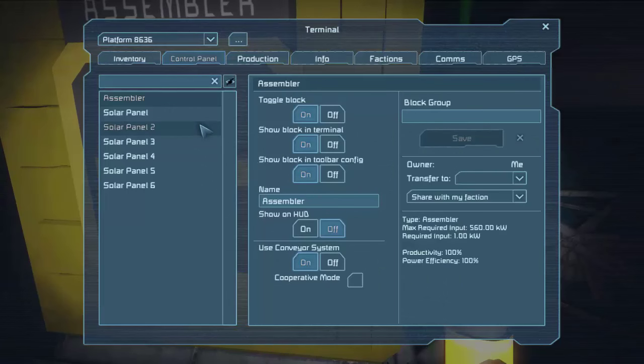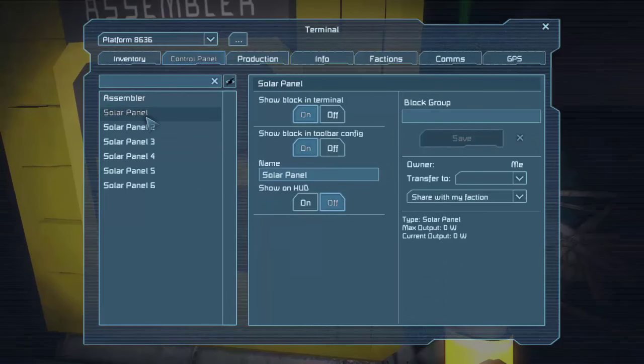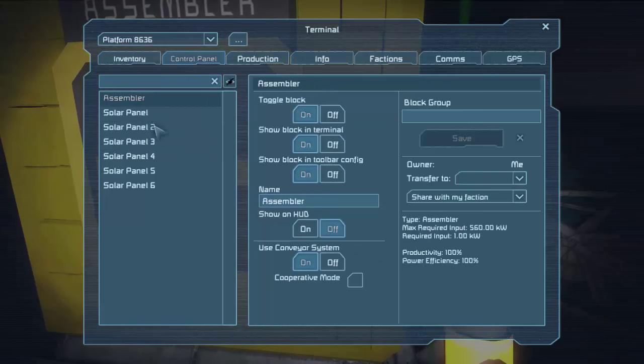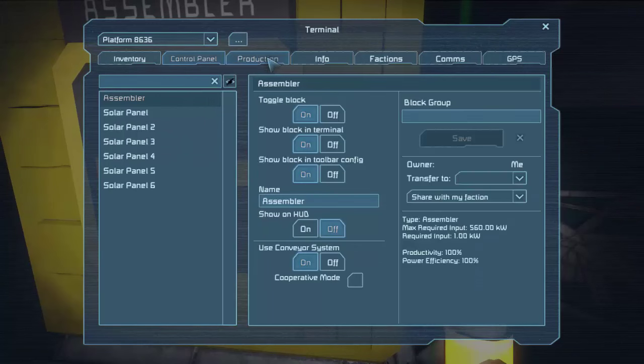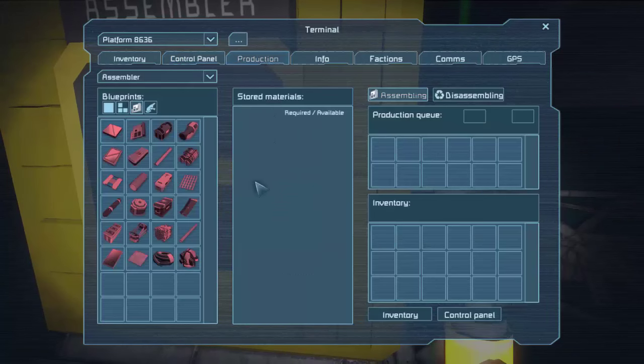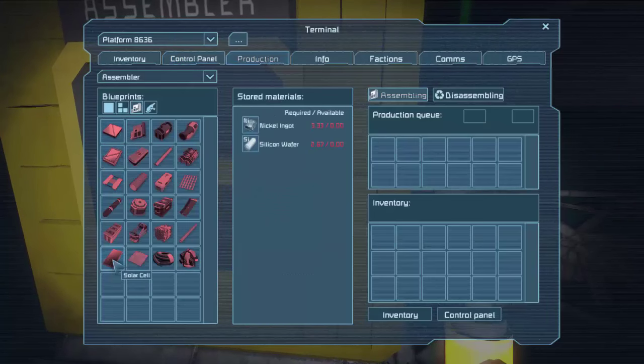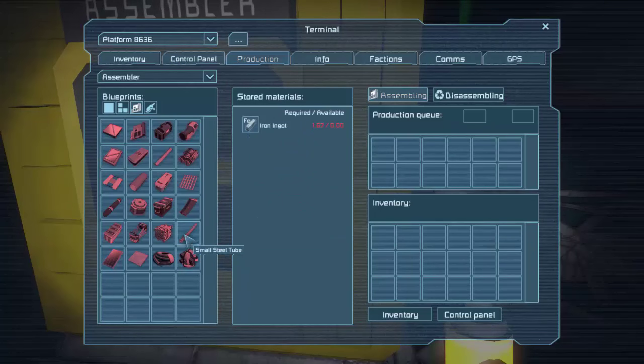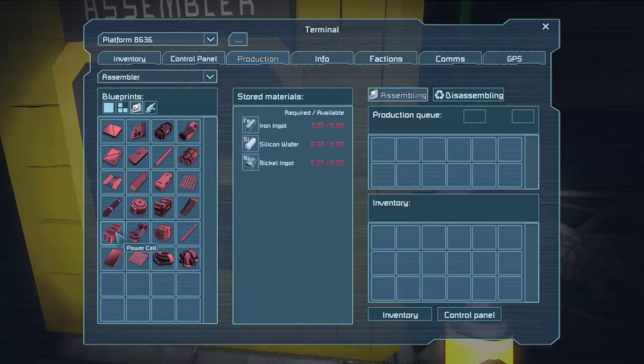Okay. So we've got solar panels right now, zero power. That's fine. Our assembler, good production. Here's what we want to do. We want, solar cells. No, we want the battery ones. Where are they? Power cells right there. They take iron, silicon, and nickel is what we're going to need to make.